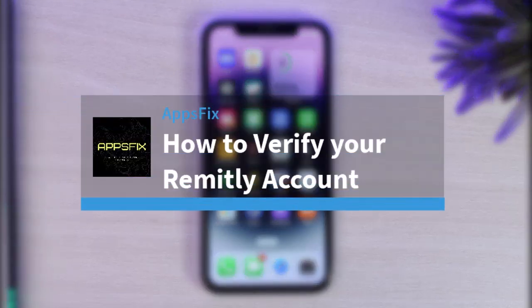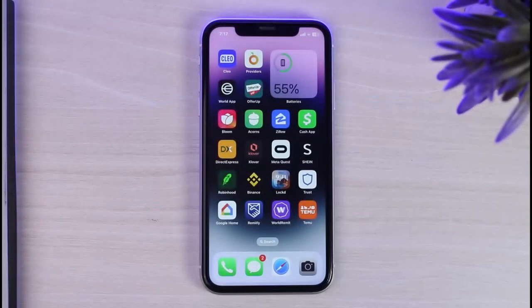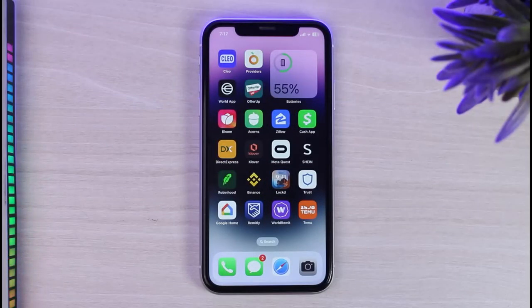How to verify your Remitly account. Hey everyone, welcome back to another tutorial video. In today's video I'll show you how you can verify your Remitly account.